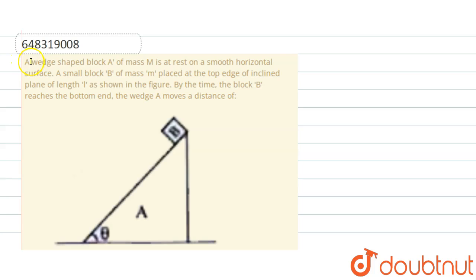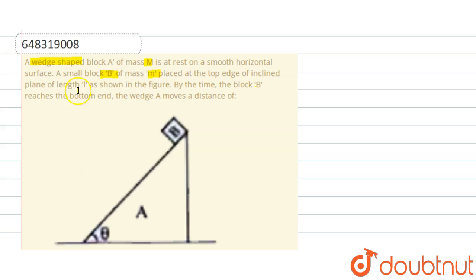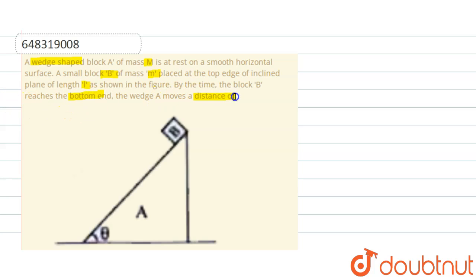Hello students, the question is: a wedge-shaped block A of mass capital M is at rest on a smooth horizontal surface. A small block B of mass small m is placed at the top edge of an inclined plane of length L, as shown in the figure. By the time block B reaches the bottom, find the distance that wedge A moves.